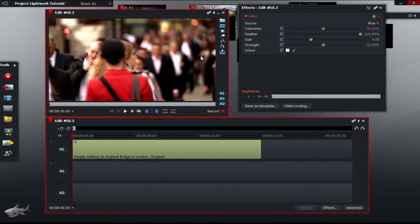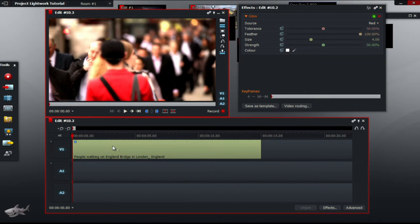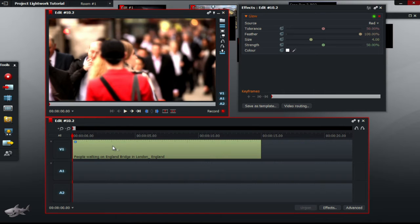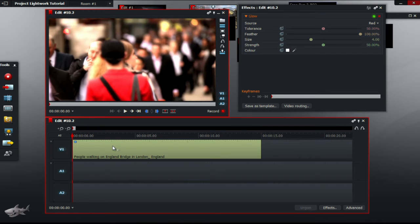Of course, you should experiment because not all videos are the same. Next effect we are going to add is the obscure blur effect which blurs people's faces. Before we do that though, we must decide which person in the video we are going to blur.